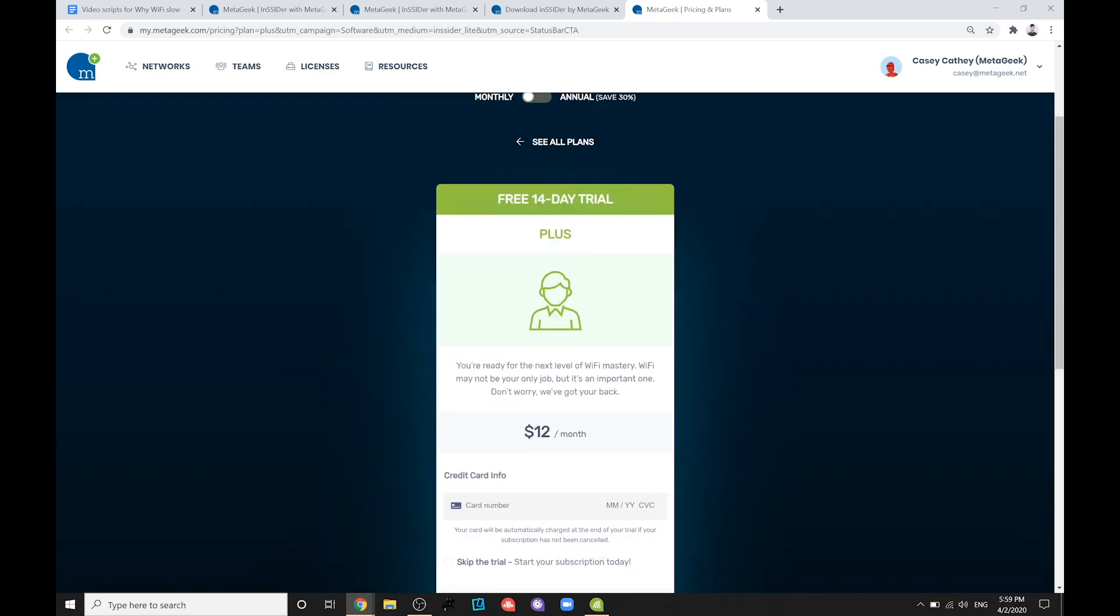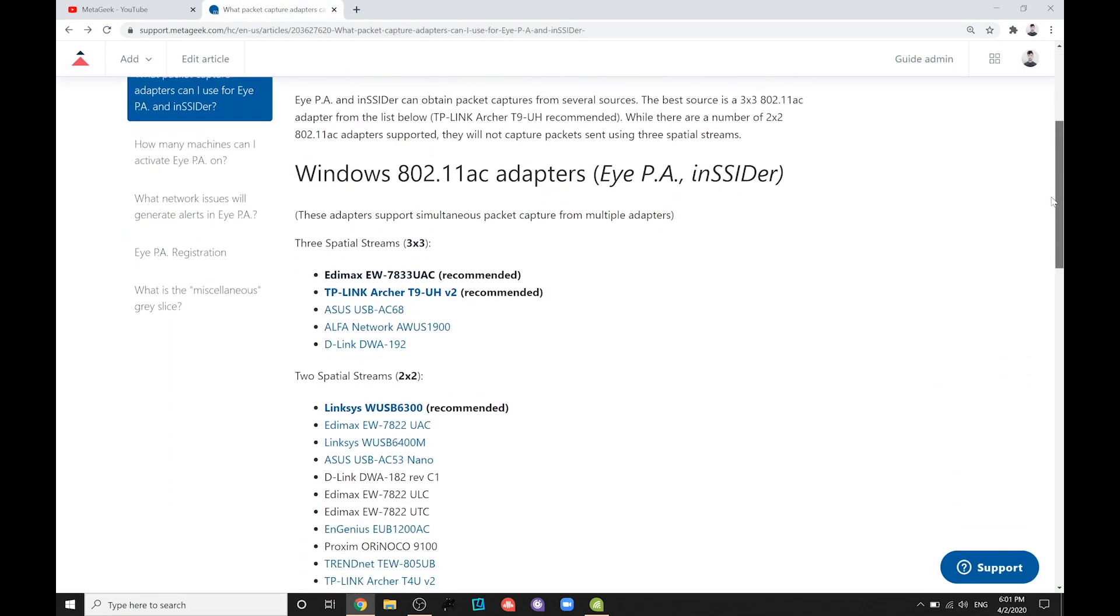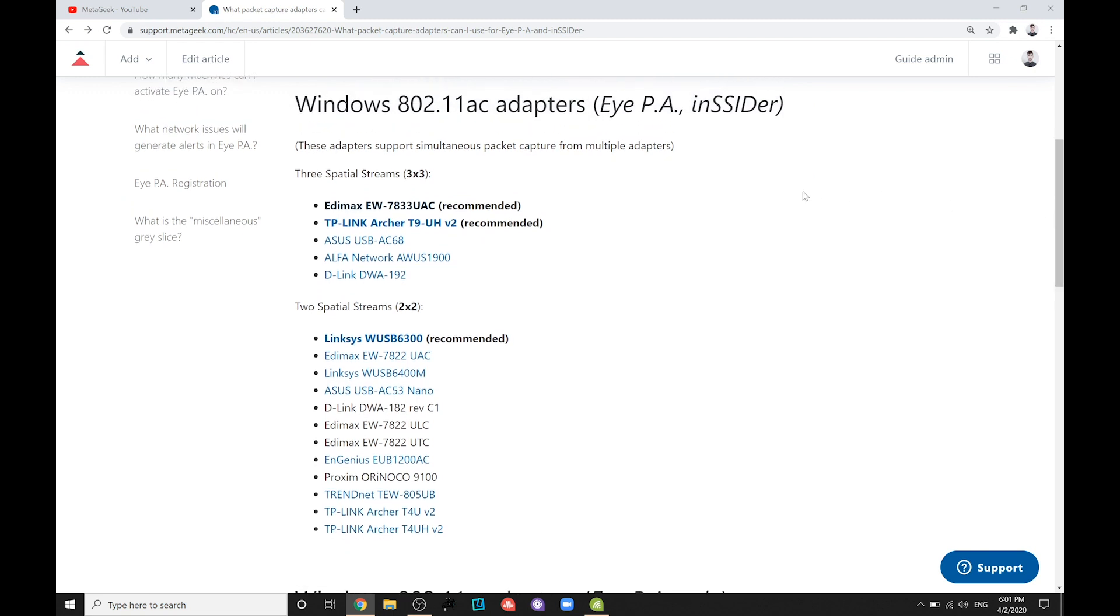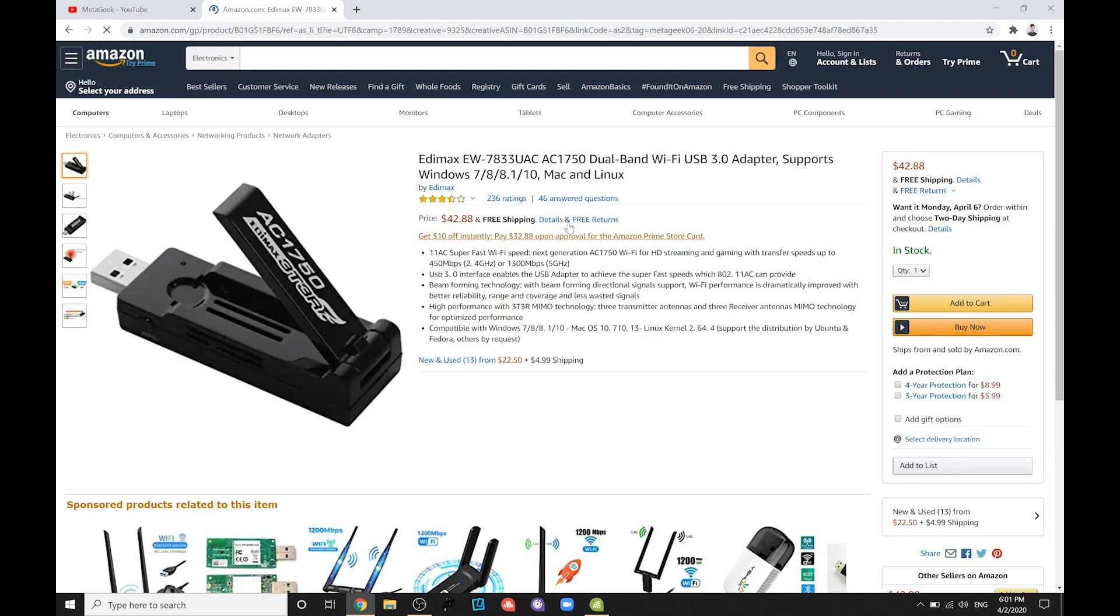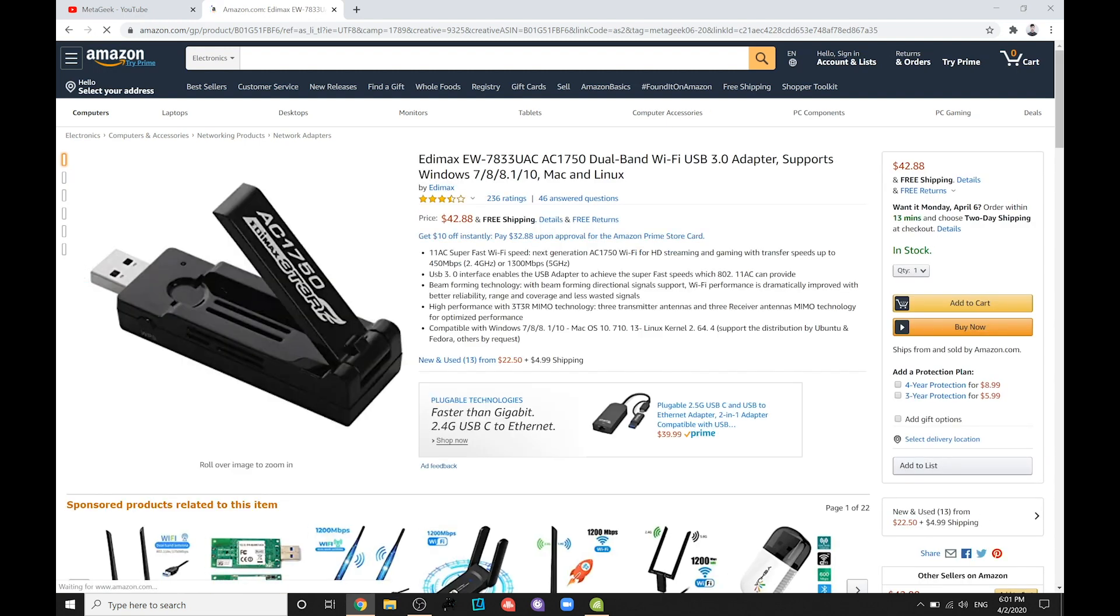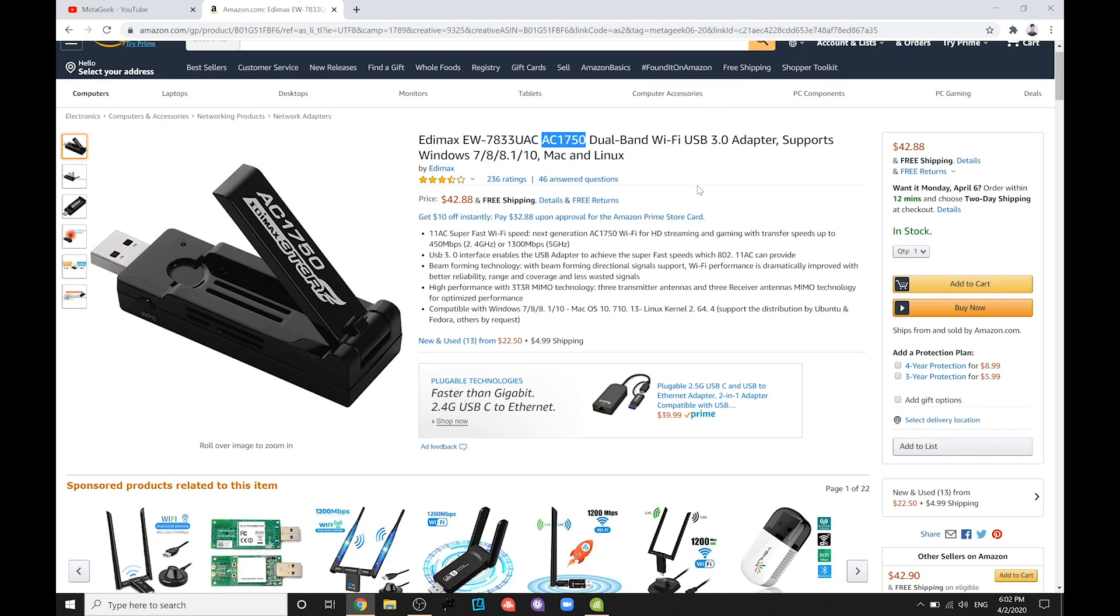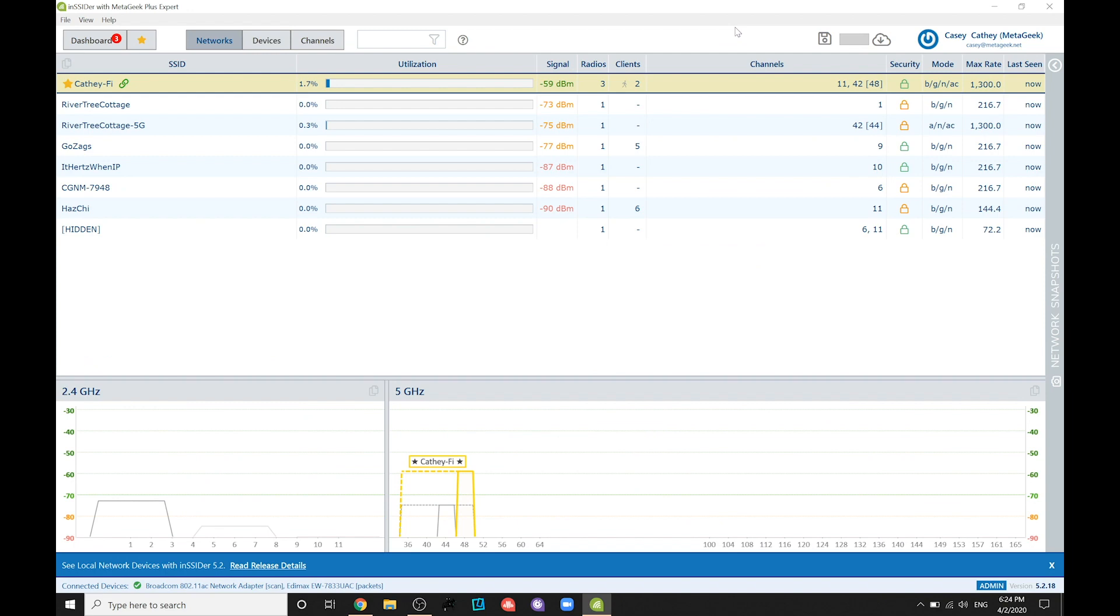Secondly, you will need to grab a compatible WiFi adapter on this list from our website. I will provide a link to this list in the description of this video. We recommend the Edimax AC1750 because it's small and powerful and only costs around 30 to 40 bucks. Once you have these two things, plug the adapter into your computer and open Insider.